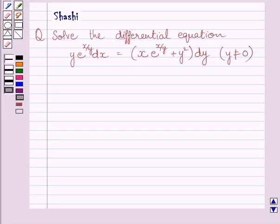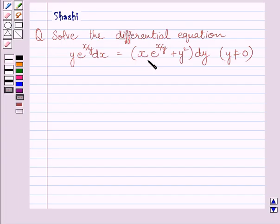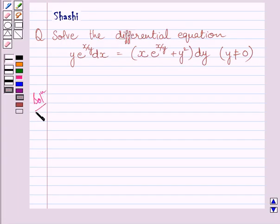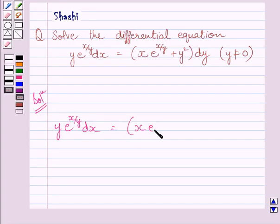Hi and welcome to the session. Let us discuss the following question. Solve the differential equation. The given differential equation is y multiplied by e raised to the power x upon y, dx is equal to x multiplied by e raised to the power x upon y plus y squared, dy, where y is not equal to 0.